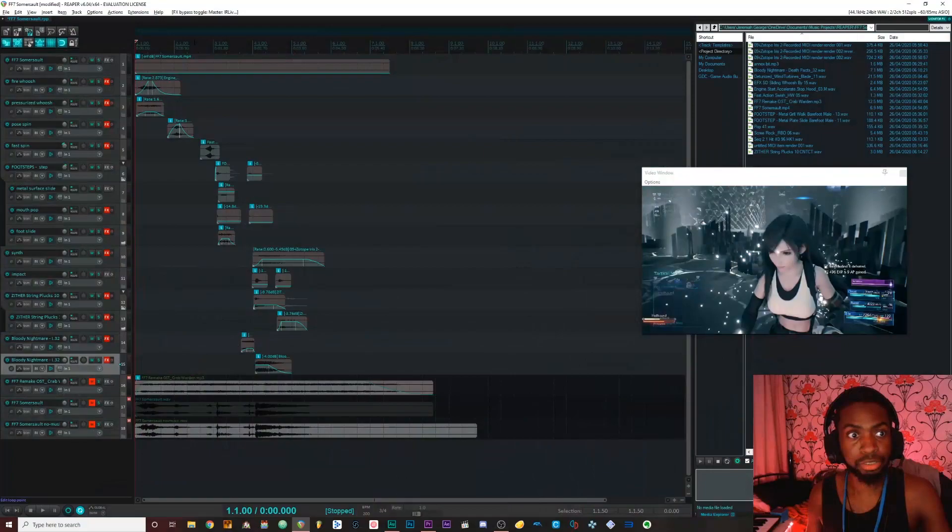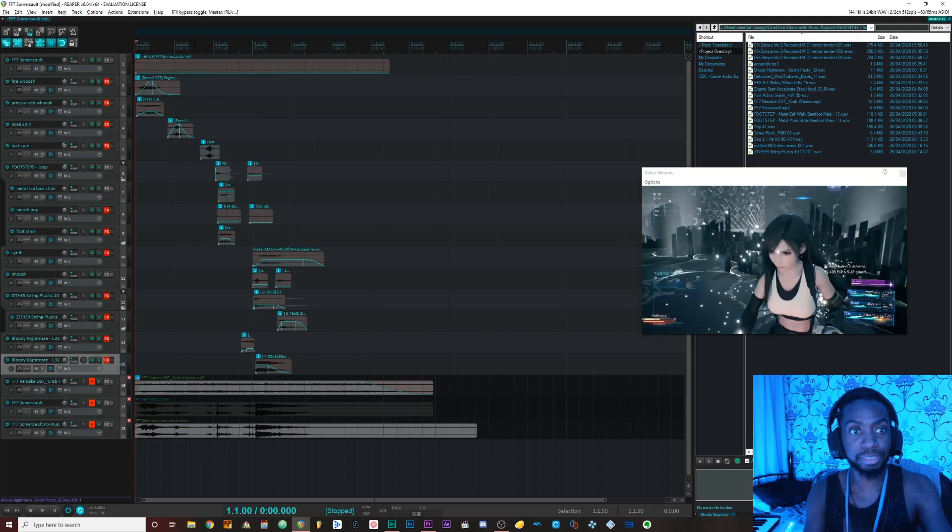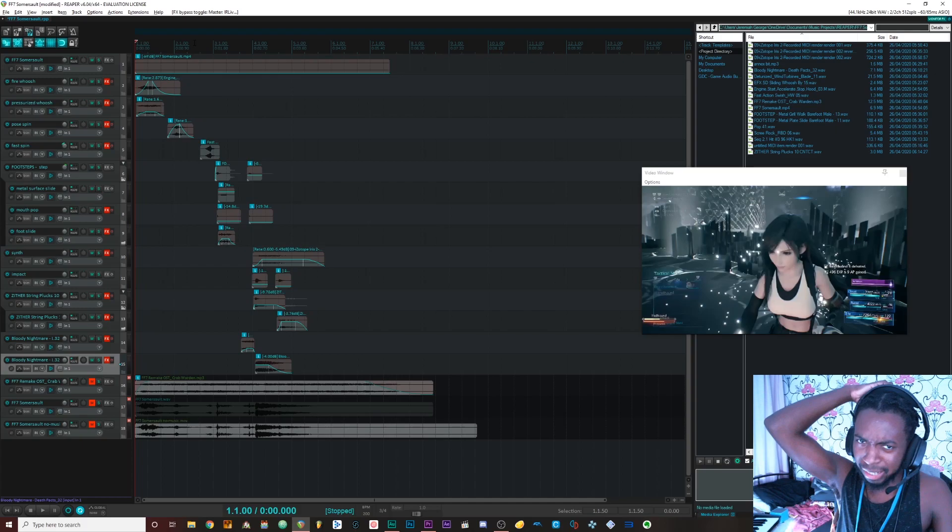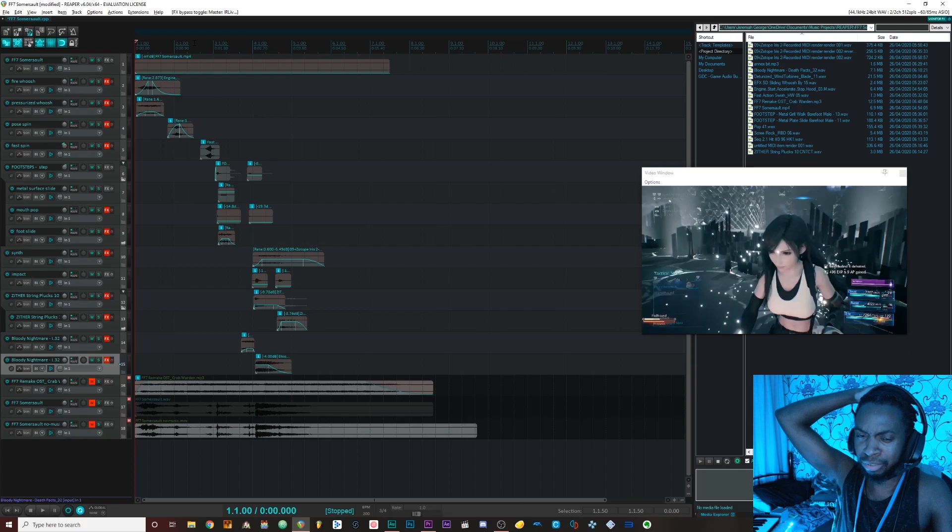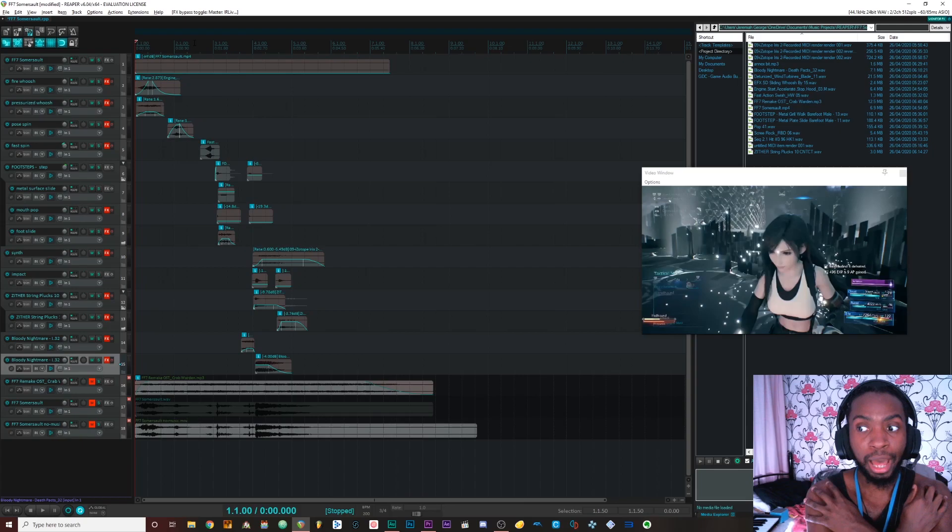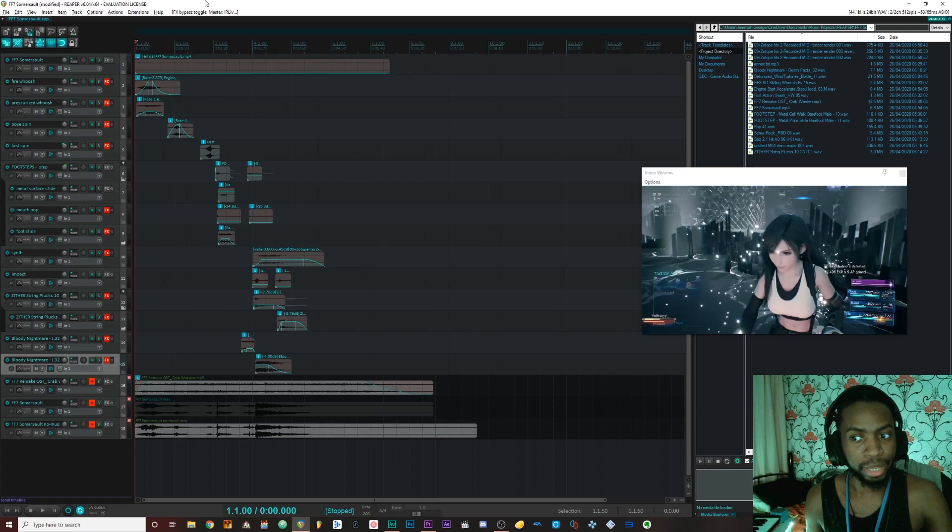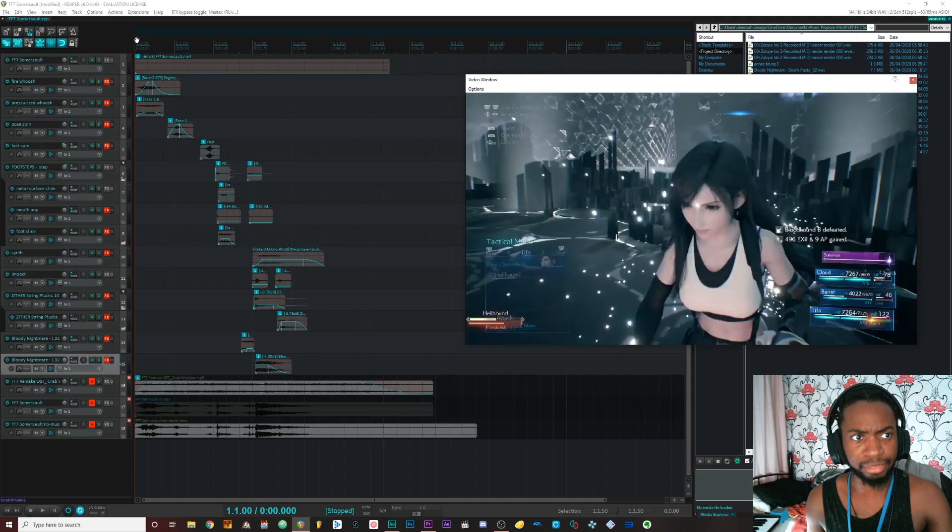So that was my version of the sound effects for Tifa's somersault attack in Final Fantasy VII Remake. This was like my first time actually doing sound design. I was inspired by Blip Sound and their recent work recreating some of their sound effects for Final Fantasy VII Remake. I think they did Cross Slash and Planet's Protection. I wanted to have a go at Somersault. I want to show my breakdown on how I made the sound effects, the processing involved and stuff like that.